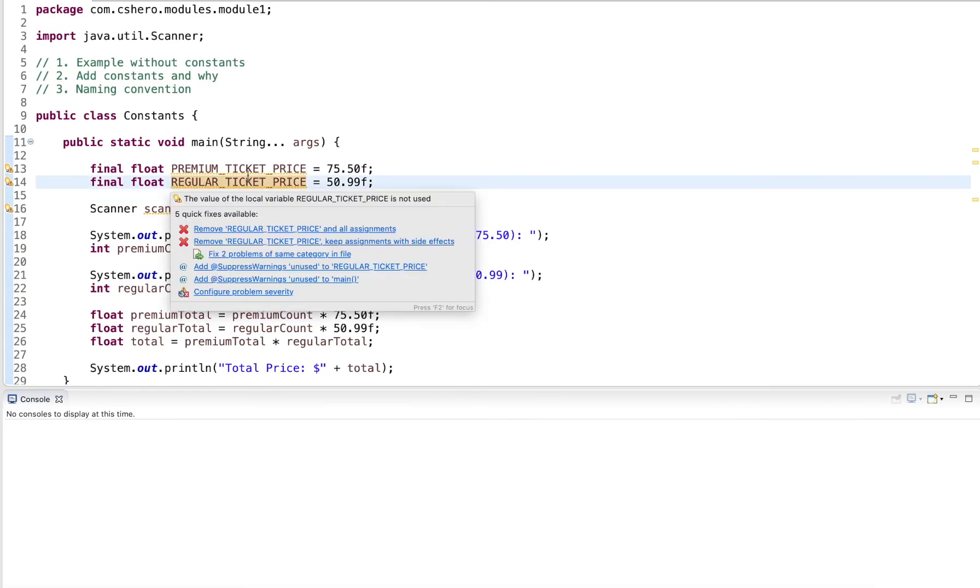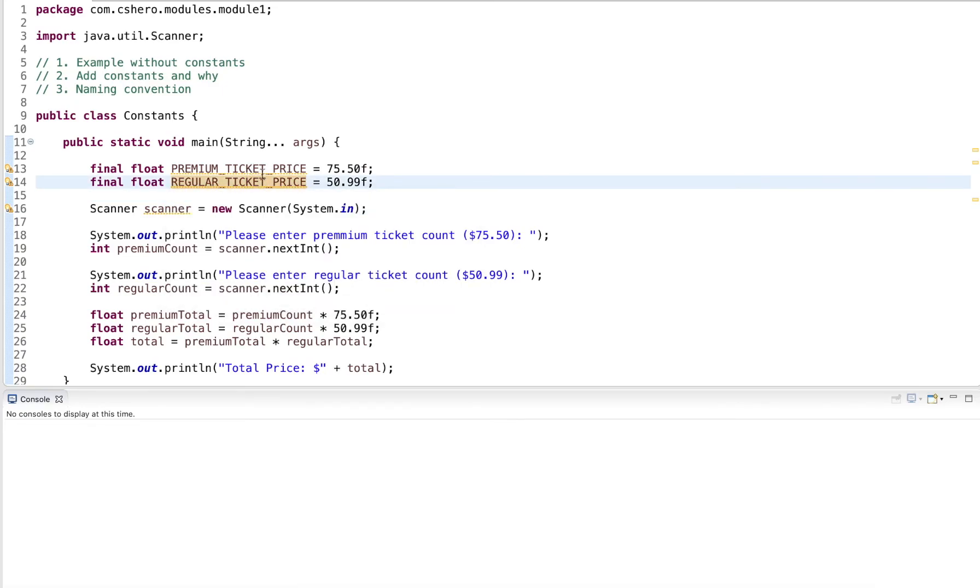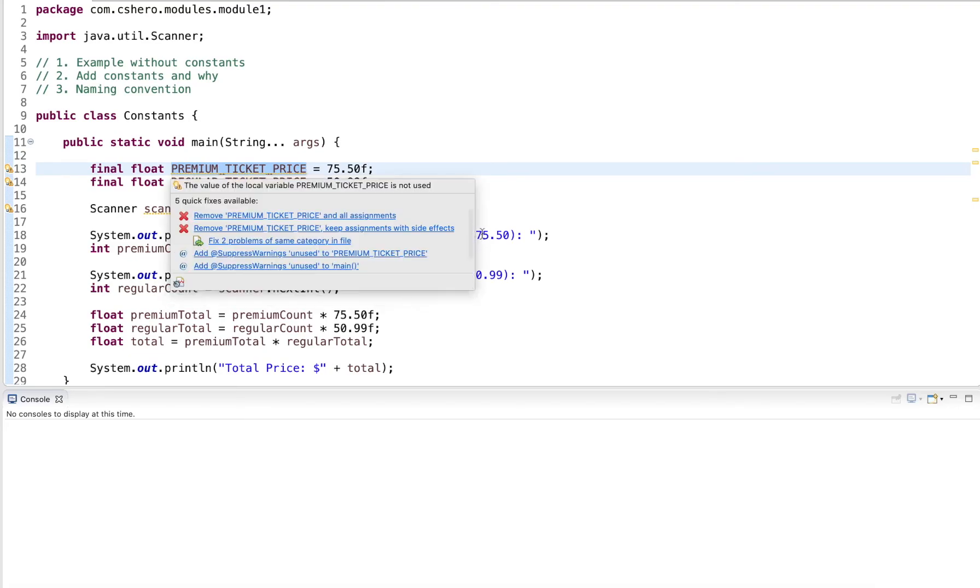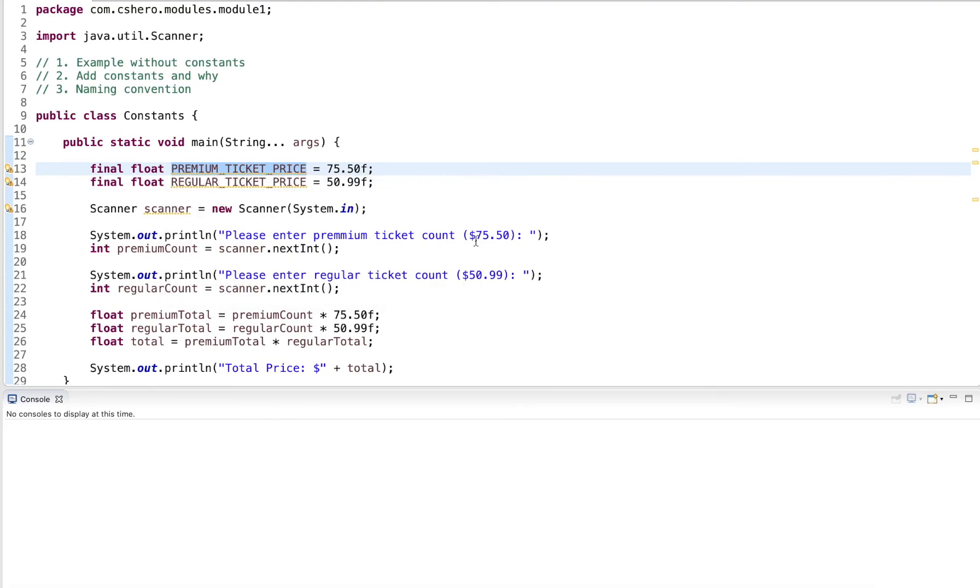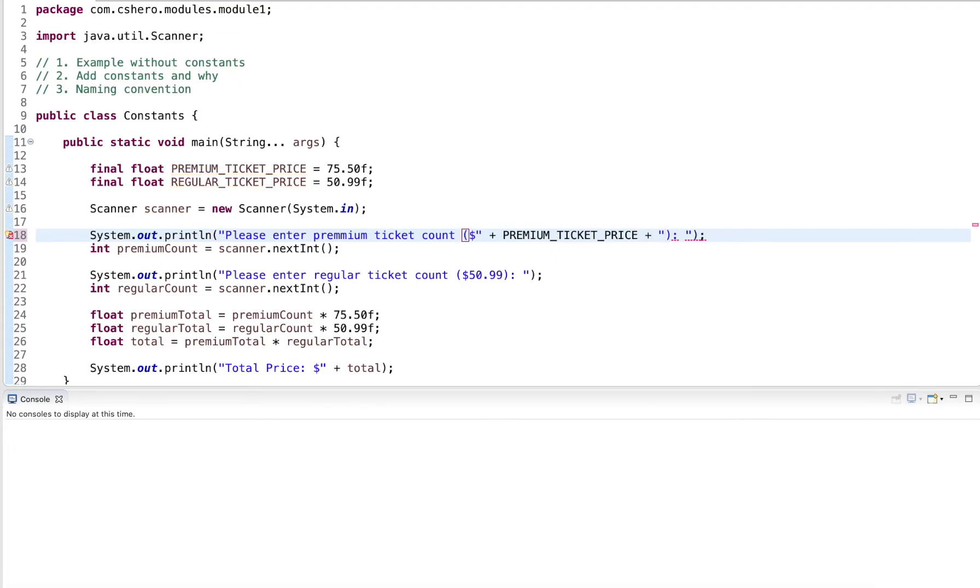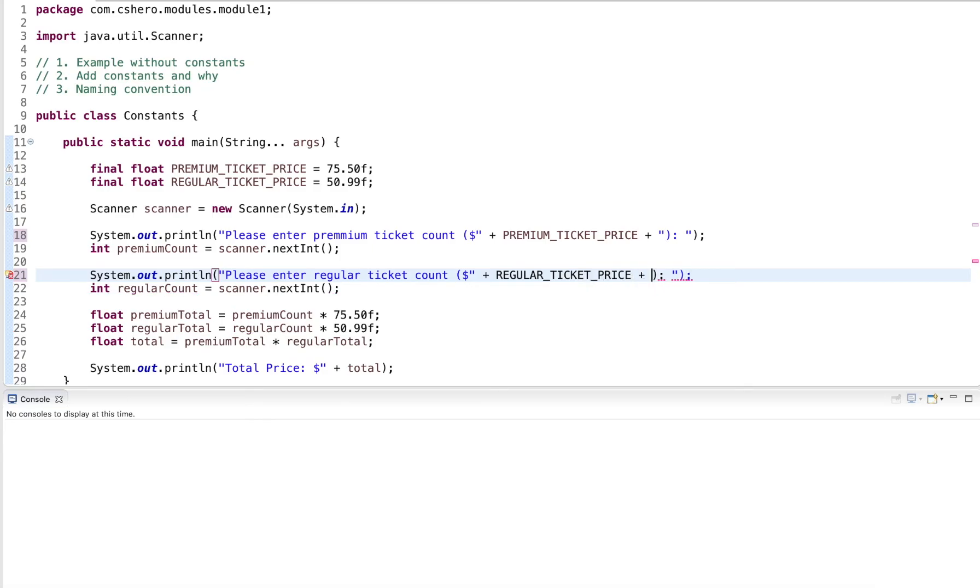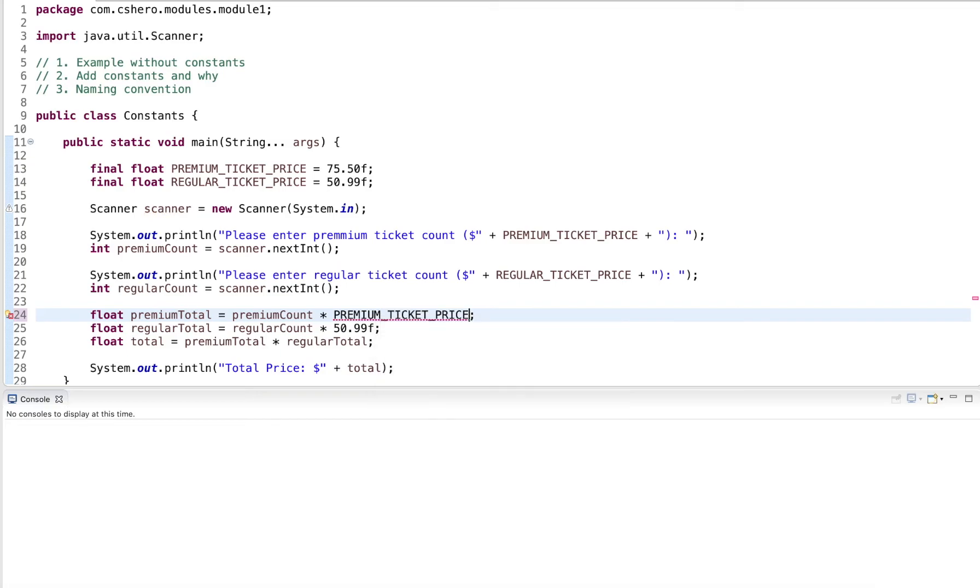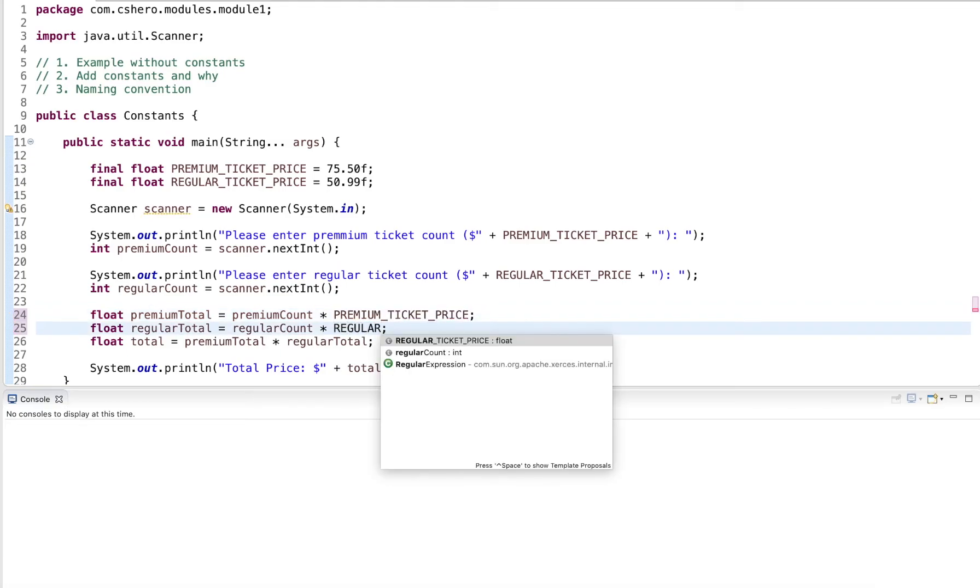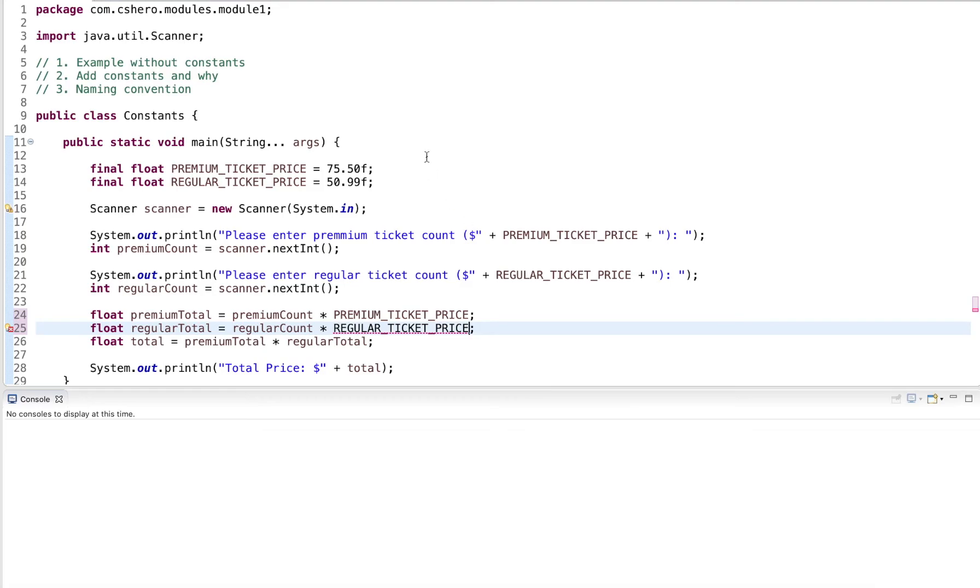So now I have two constants, I go over the naming convention in just a bit. But what I can do now is, instead of using the hard coded value here, I can use my constant value. And same thing for the regular price. Here, I use the regular ticket price. And again, in my calculation, I do the same premium ticket price. And for the regular calculation, also regular ticket price.